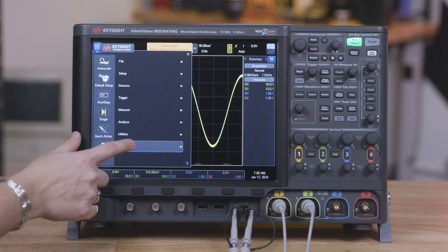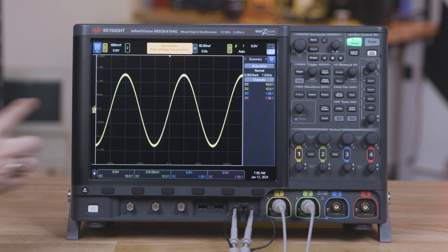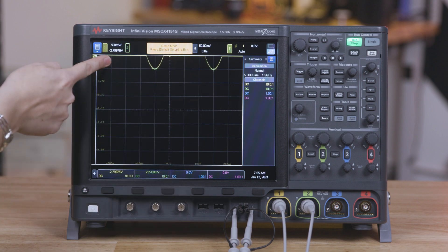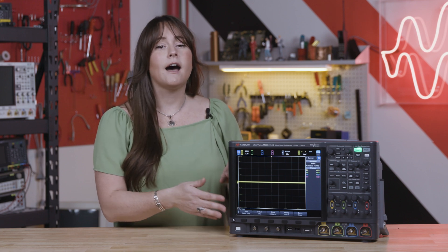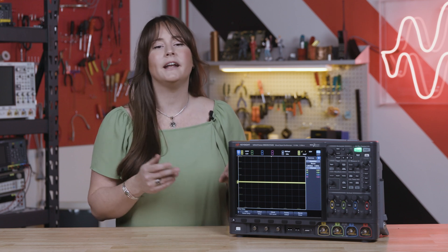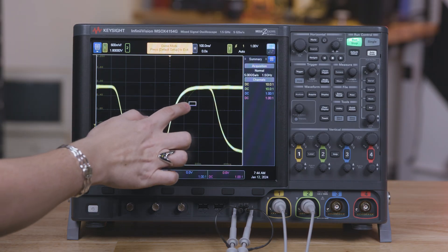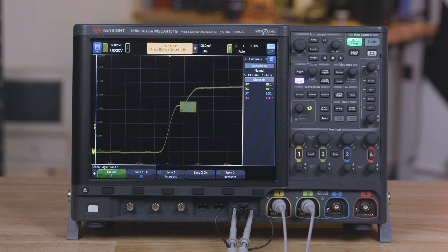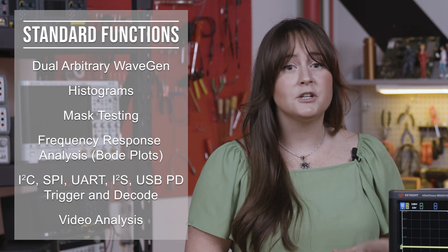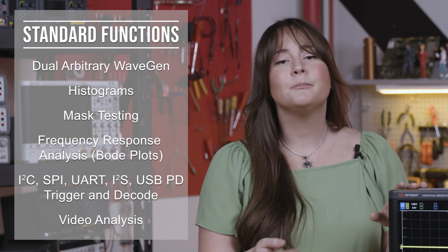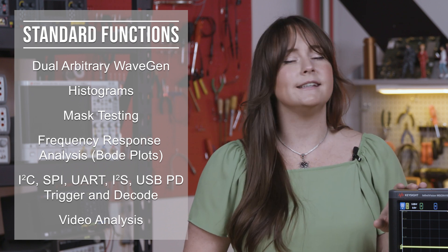Featuring the same user-friendly interface and large screen as the previous 4000G X-Series models, the G model ensures optimal testing efficiency with easy setup and navigation. Built-in help and zone trigger functions simplify the analysis process even further. Additionally, having key software options already bundled into the standard oscilloscope package makes the purchasing process even easier.